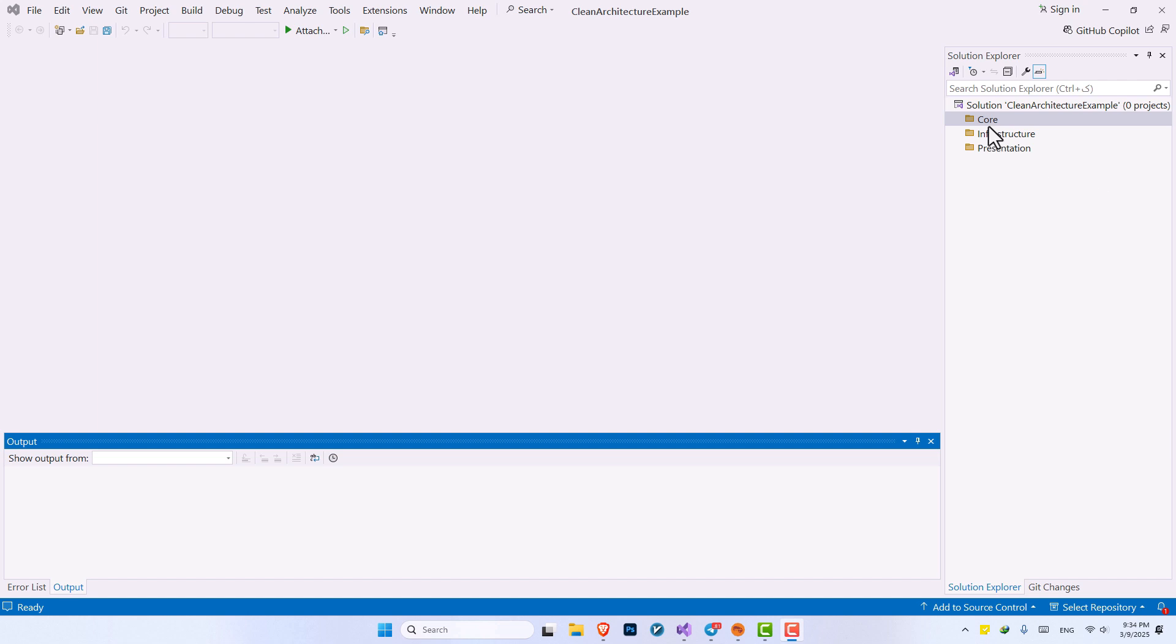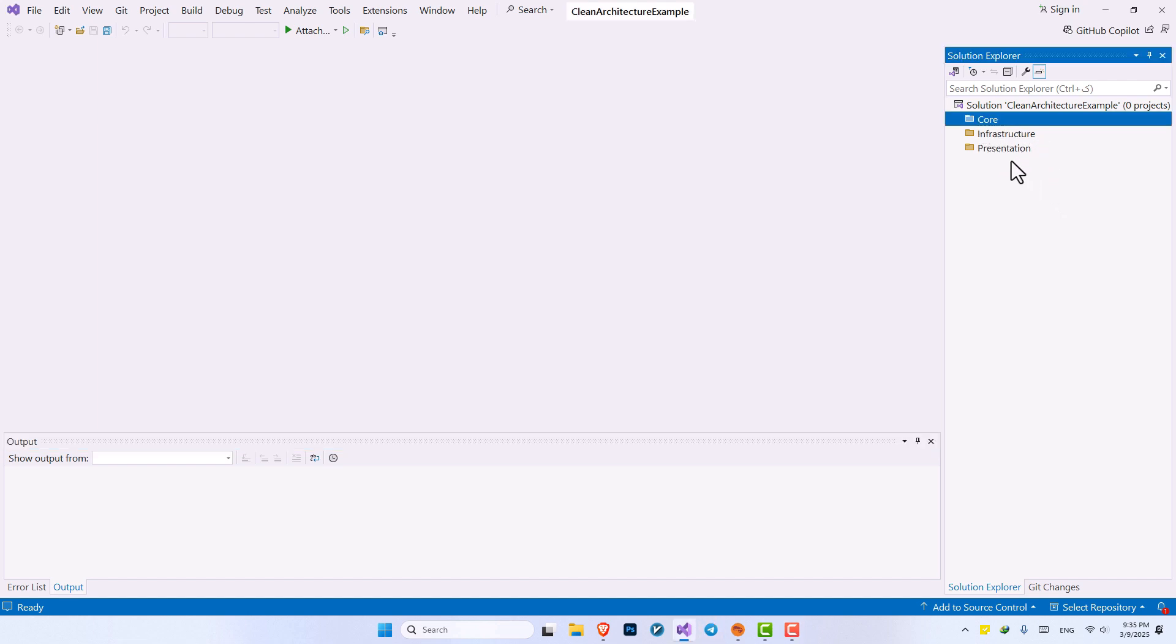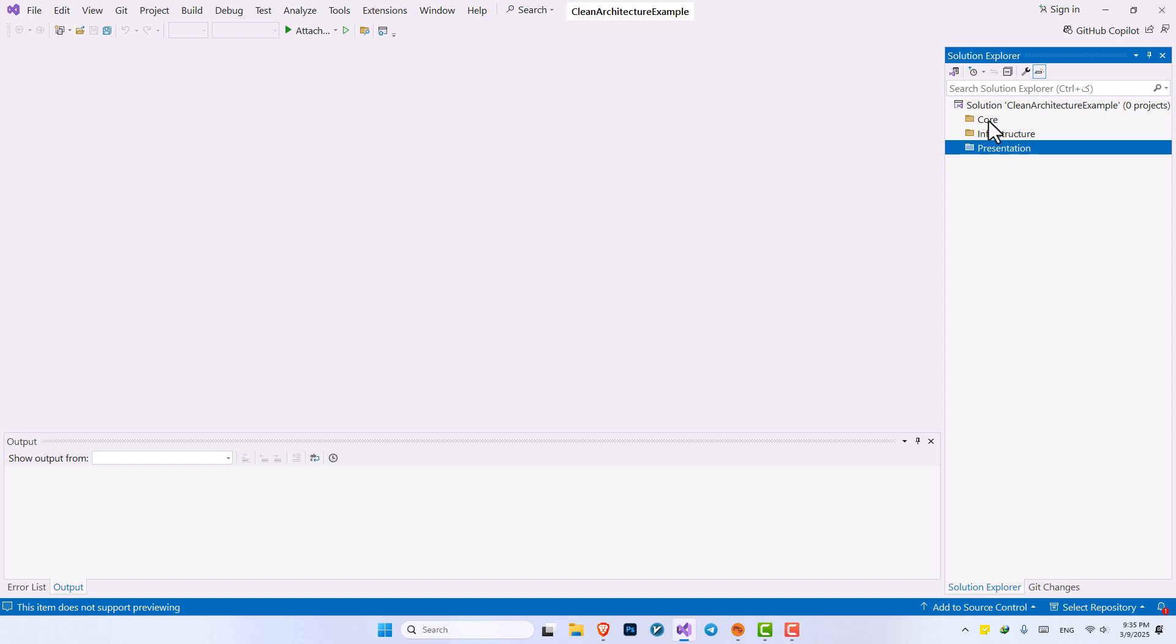So now that we have our core folders, for example the core, the infrastructure, presentation, we need to create some projects inside of them because we cannot just write our C-sharp codes in a .cs file right under our folder. So we need to create some projects.